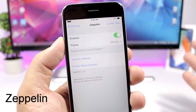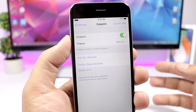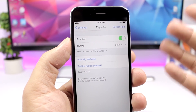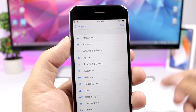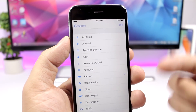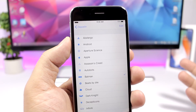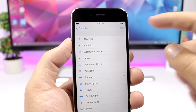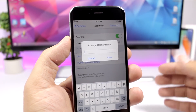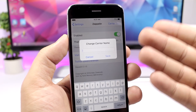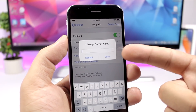Zeppelin is a tweak that allows you to change the carrier name on the status bar with an icon that you like. You go to the settings of this tweak, enable it, then go to theme where you'll find different logos you can add instead of the carrier name on the status bar. You can also add carrier text, which means you can change the carrier name to any name that you want.